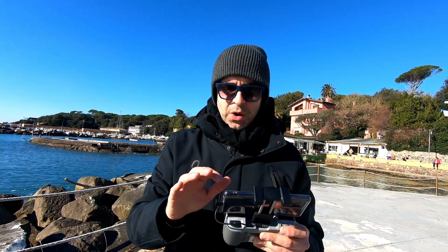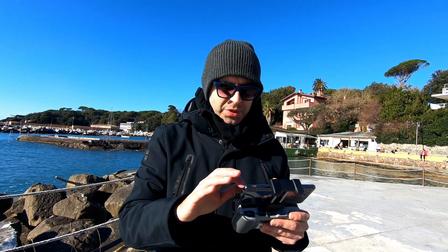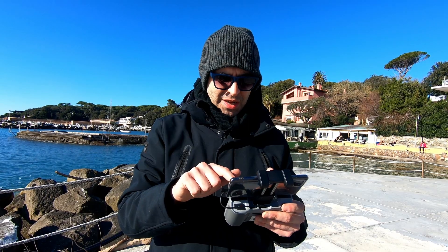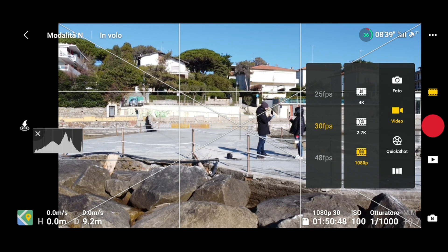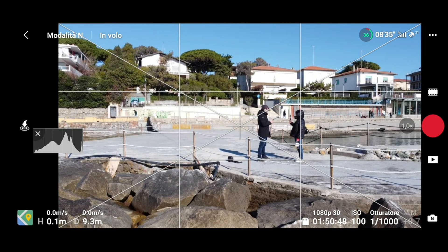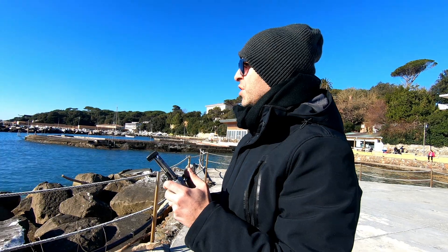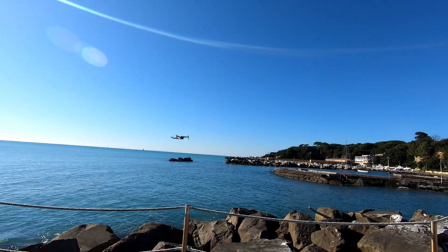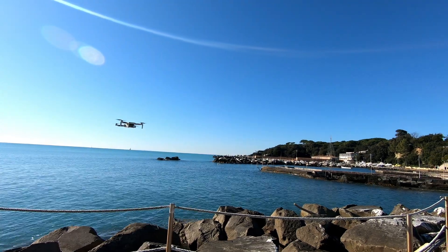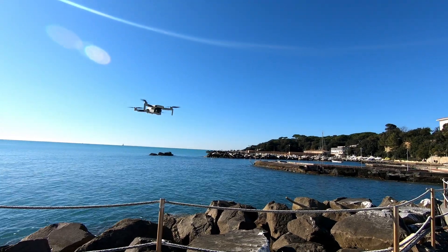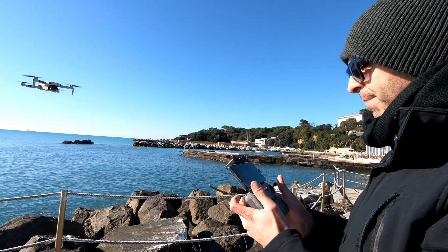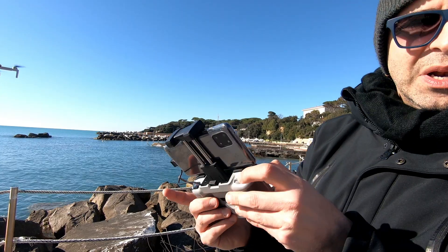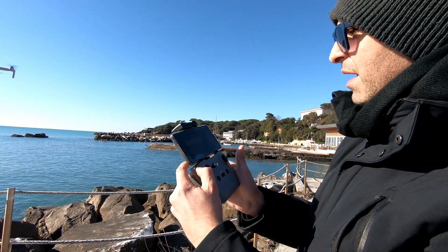Come prima cosa occorre andare a impostare la risoluzione. Io vado a impostare la risoluzione a 1080p, 30 fps. Allora avvicino il drone. Tramite il tasto funzione, tenendolo premuto e andando ad agire sulla levetta, è possibile modificare lo zoom.